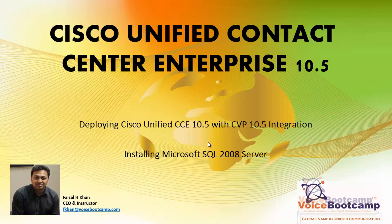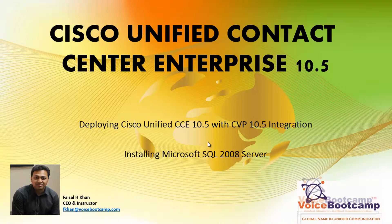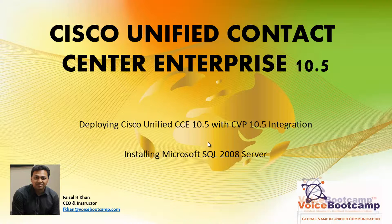Welcome to Voice Bootcamp, a global name in unified communication. Hello, my name is Faisal Khan, CEO and founder of voicebootcamp.com. In this particular video, I'm going to show you how to install Microsoft SQL Server 2008 edition to work with Cisco Unified Contact Center Enterprise 10.5.